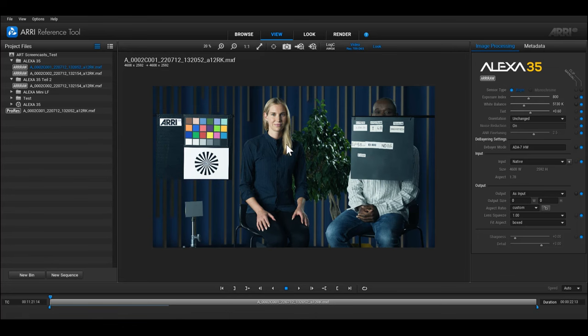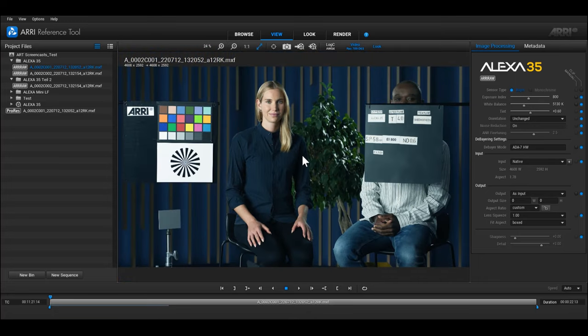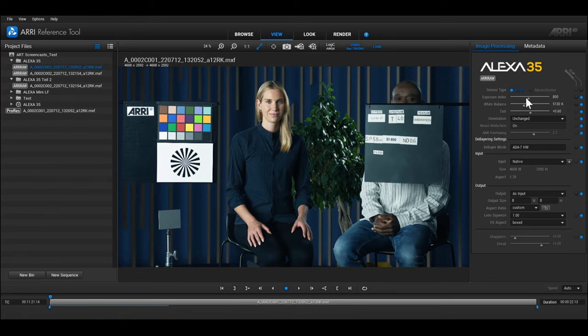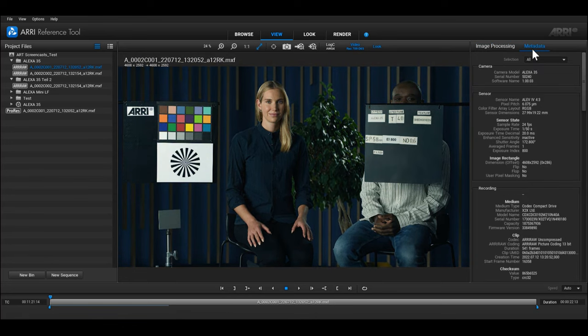Here, you can watch your footage and use the toolbar buttons directly above this area to change a number of viewing related parameters such as the level of zoom and the color space. On the panel on the right-hand side, you can adjust different image processing settings and display metadata.